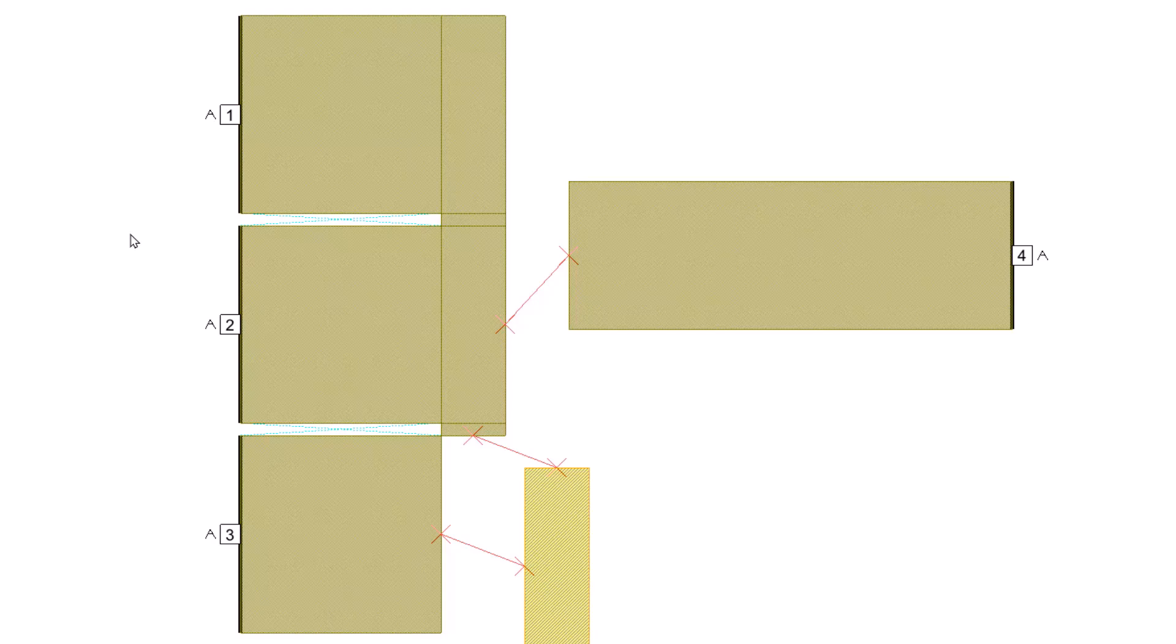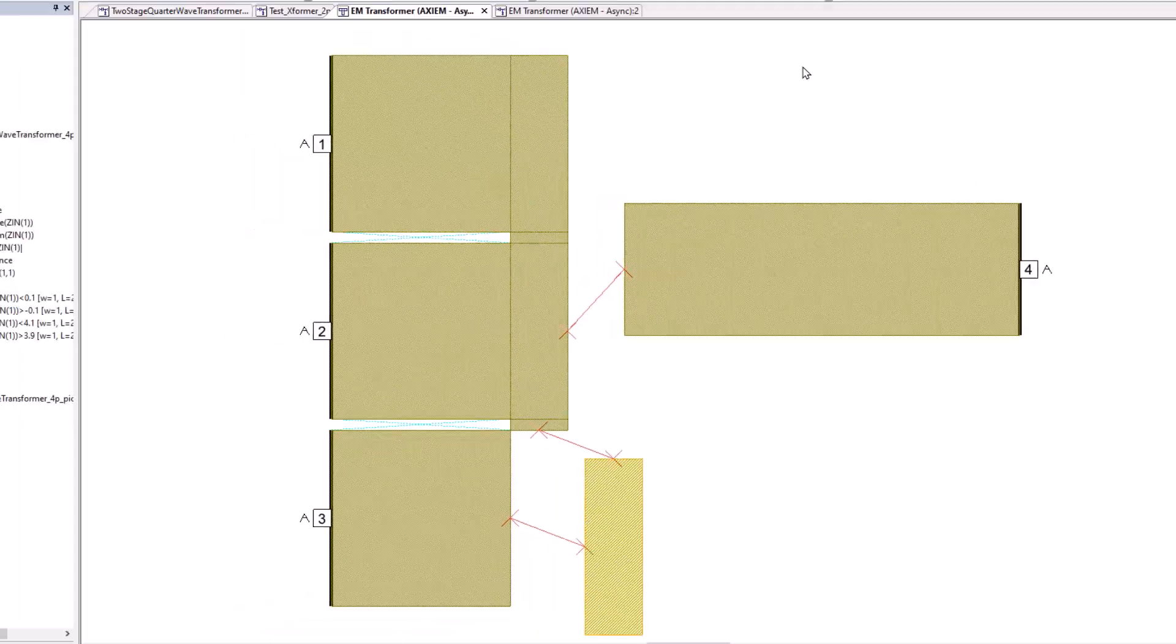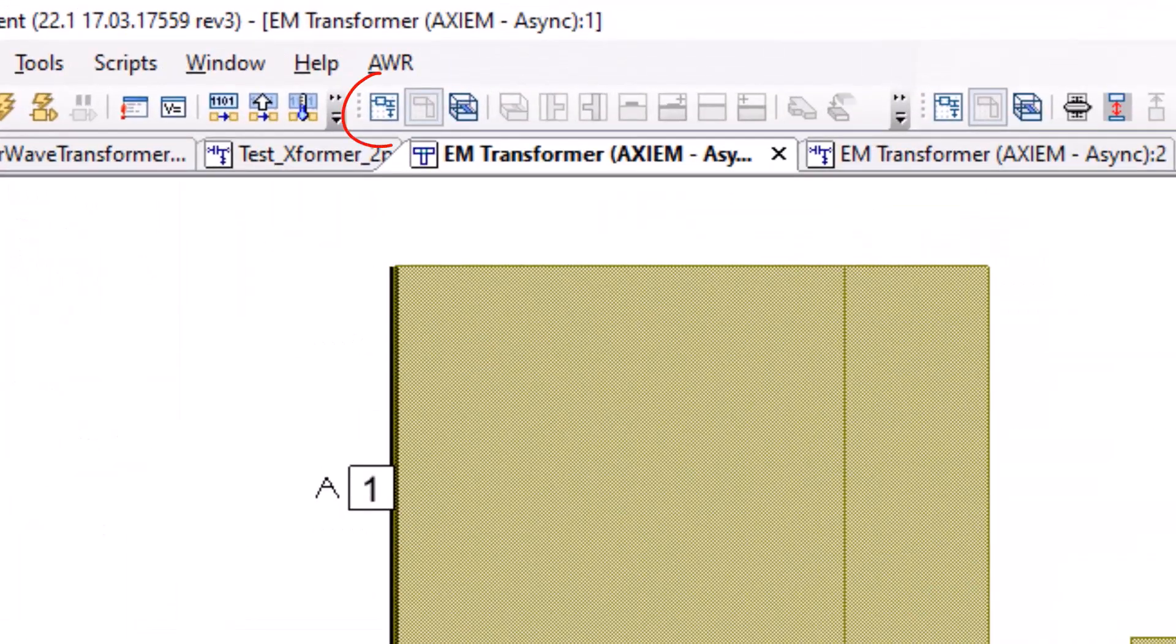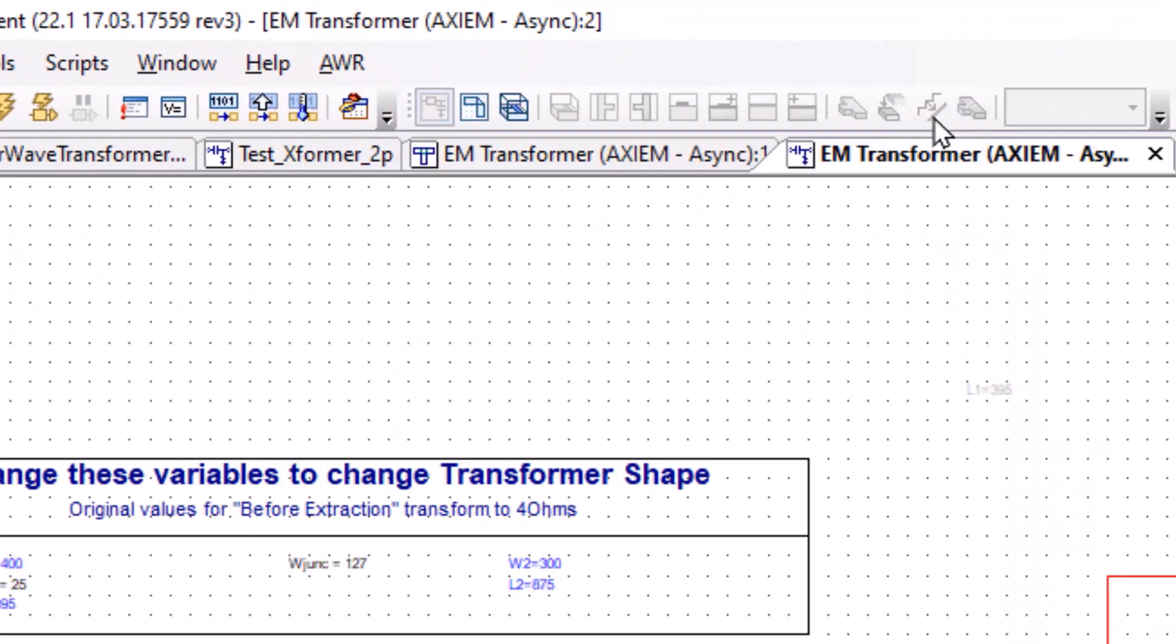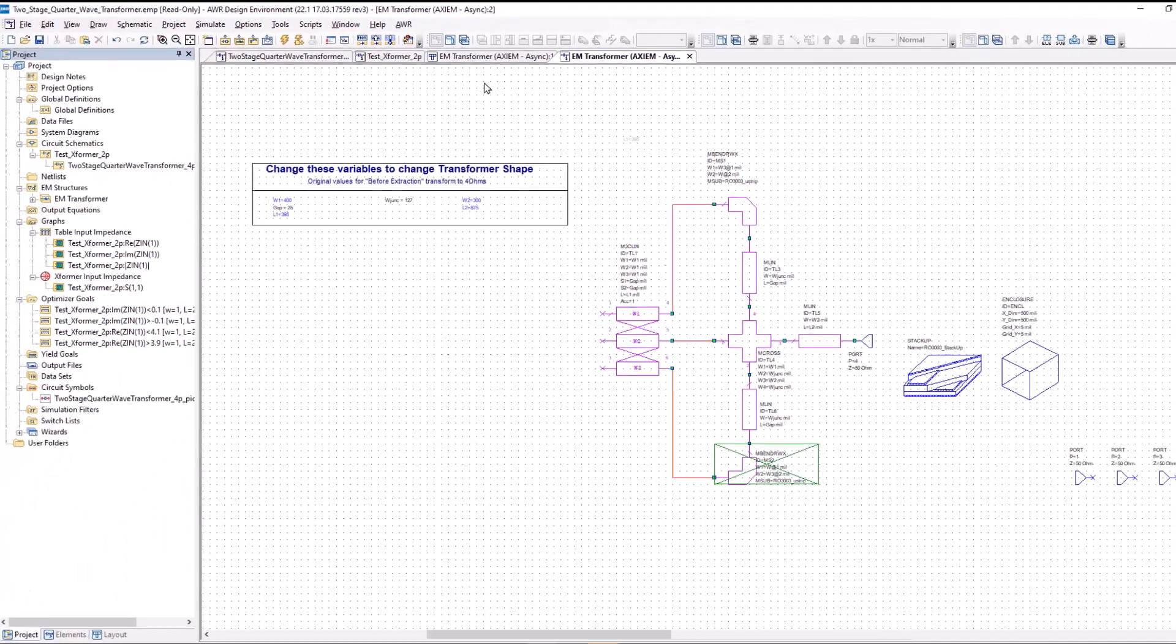I'm going to the EM schematic. This, of course, is the layout. And if I go ahead and click on the icon that looks like a schematic icon in the top part of the software, which is right there.